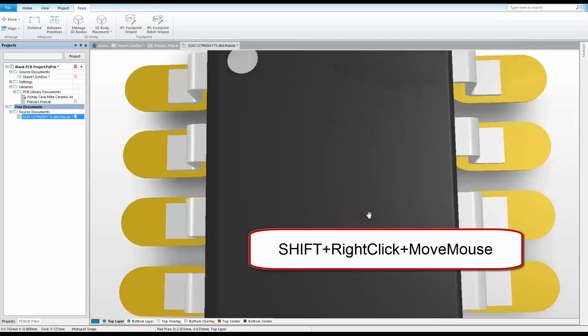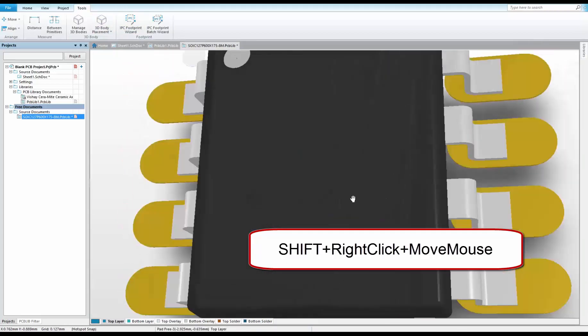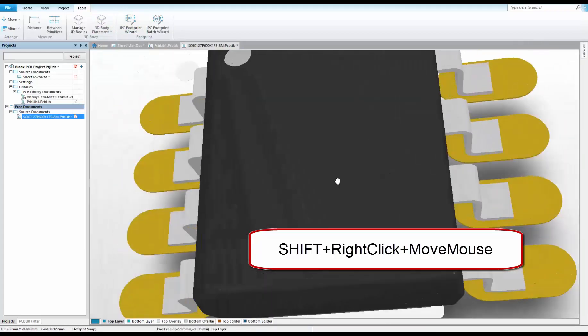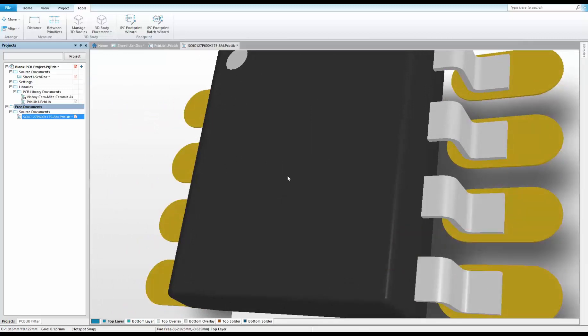Now, this was an 8-pin part. Imagine a higher pin count package. The larger the pin count, the more time you save with the IPC-compliant footprint wizard.